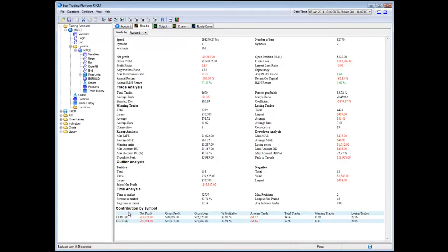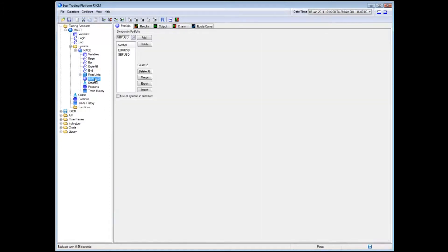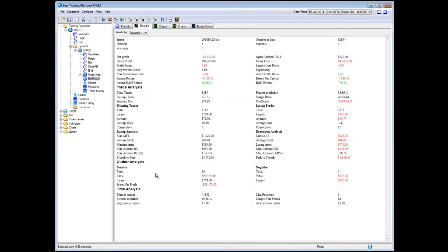Note the fact that this system back tested on euro USD as well as GBPUSD. If I just want to run it on euro USD, I will click on my portfolio, I would delete that instrument and I can click back test again and this system running just on euro USD.